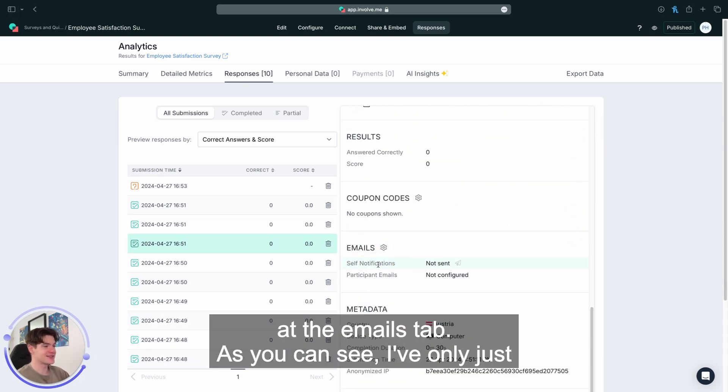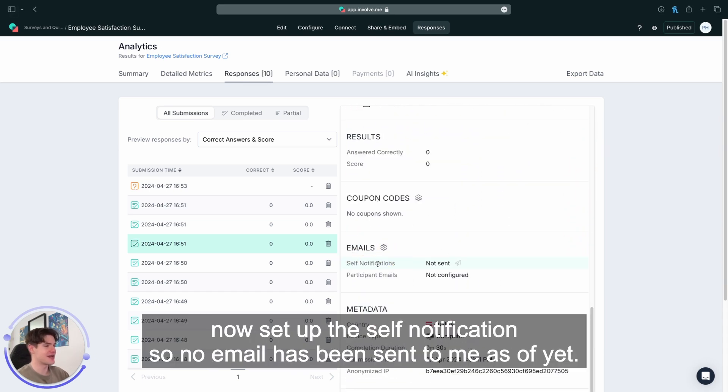As you can see, I've only just now set up the self-notification so no email has been sent to me as of yet.